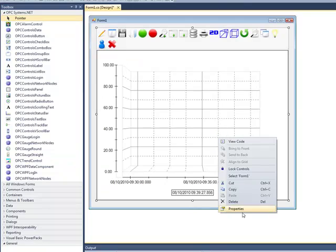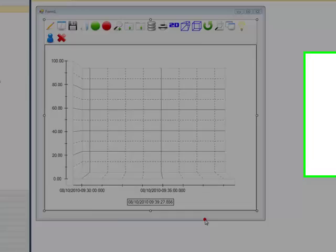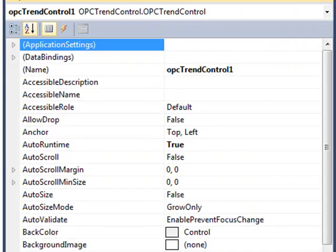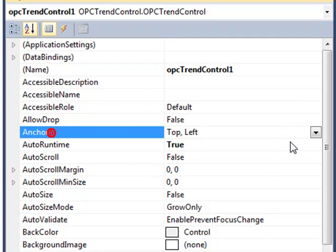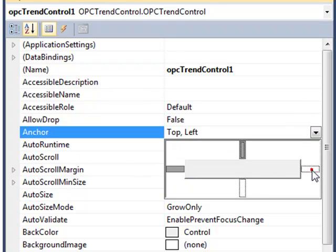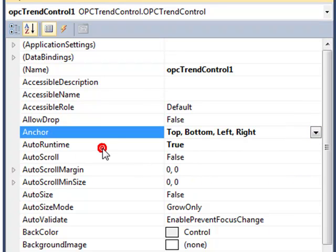We see a design time view of the trend control. We can now right-click on the trend control, or hit F4 to go to Properties of the control. One of the first properties I'd like to set is the Anchor property, so that when we change the size of the form in runtime, that the trend control changes the size with it.